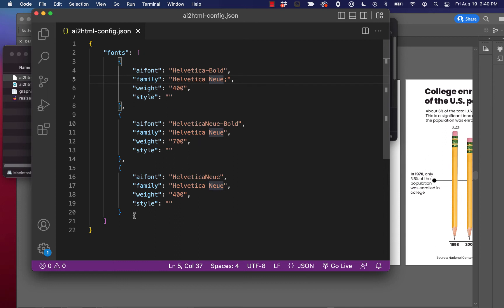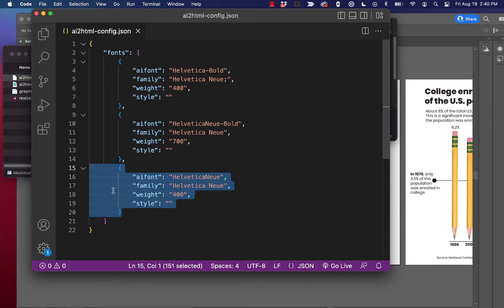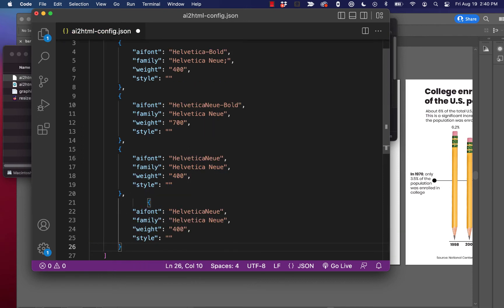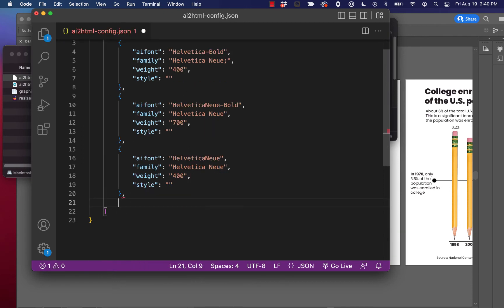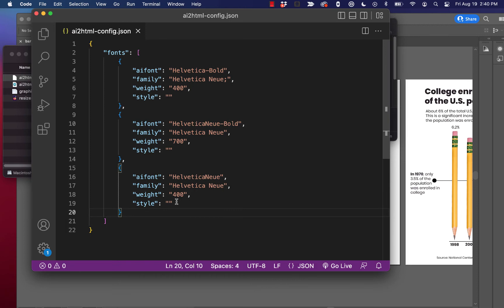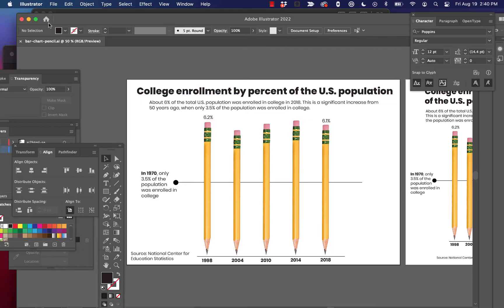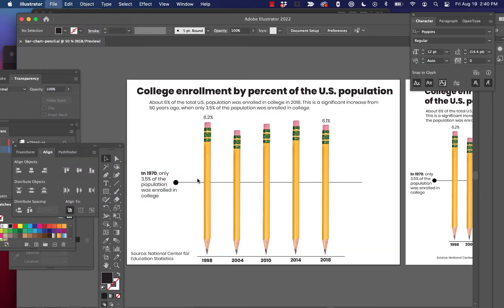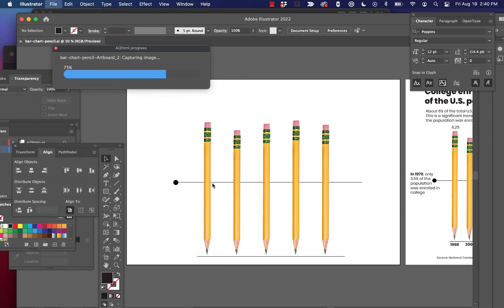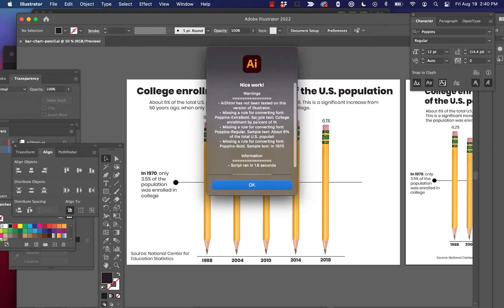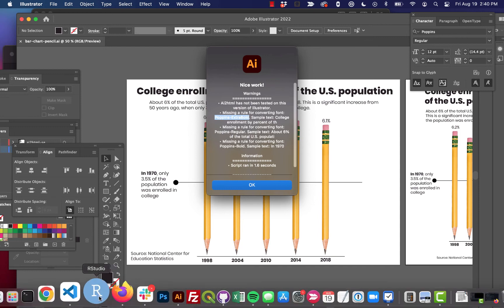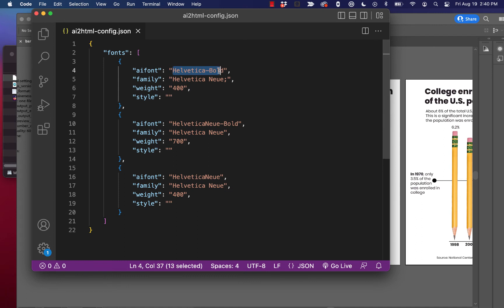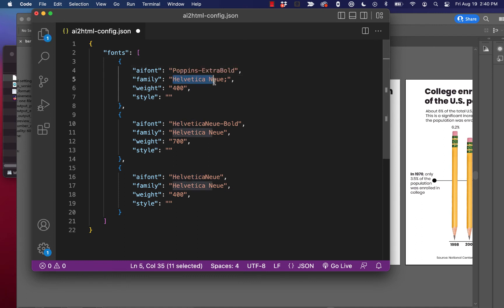So we've got three of these set up already. And if you needed more, you could just keep adding them in like that. But three is going to be plenty for us right now because we had three errors. So I'm going to go ahead and run that again just so we can see that error. So we've got Poppins Extra Bold was our first one. So let's fix that. So the ai font was called Poppins Extra Bold. And we're going to convert that to Helvetica Neue and we're going to give it a weight of 700.